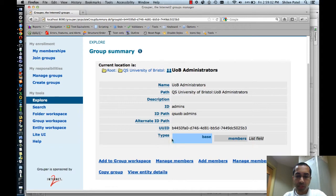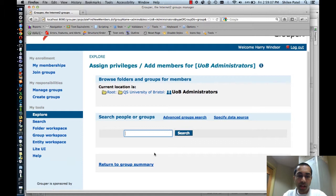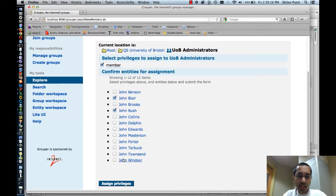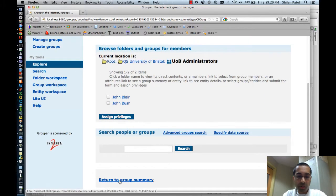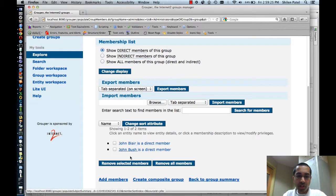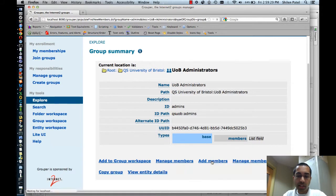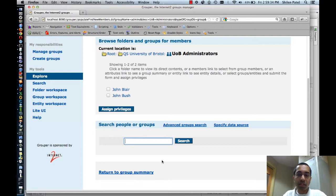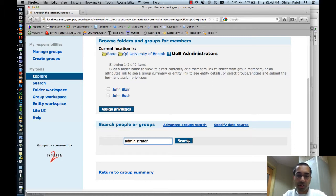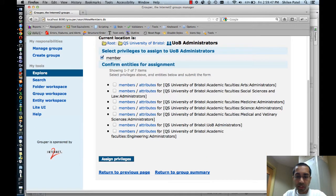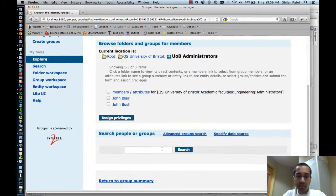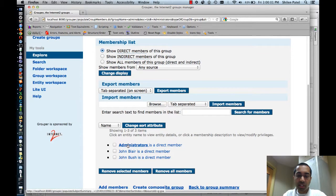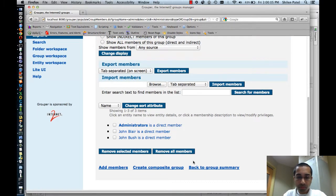I'm going to demonstrate adding members. I'll click on the administrators group and then the add members link. I want to add a couple of Johns to this group, so I'll search for John. I'll select John Blair and John Bush and click assign privileges. Returning to the group summary and manage members, you can see both Johns are now members. I can also add a group — I'll search for administrator, and the one I wanted is the administrators group within the engineering folder. Selecting that and going to manage members confirms the administrators group is now a member as well.